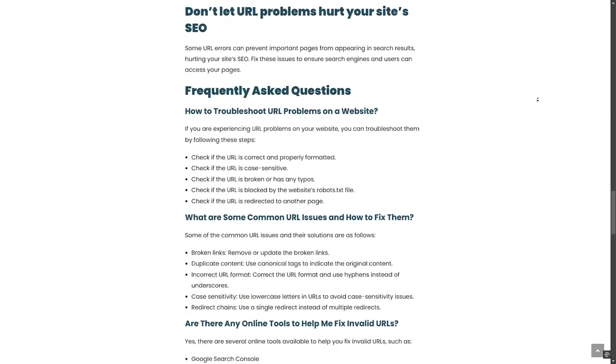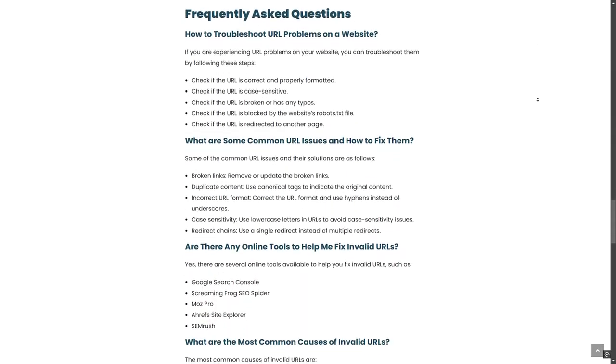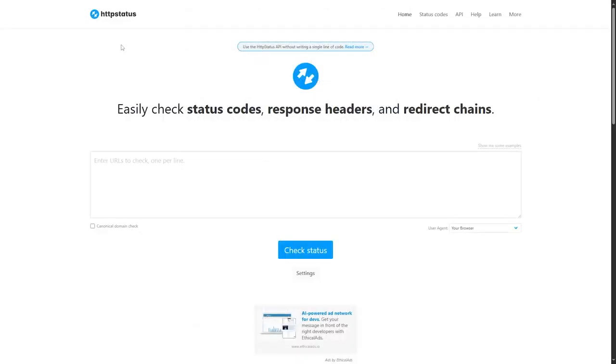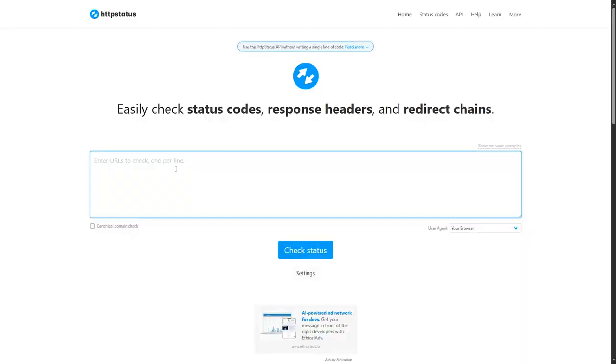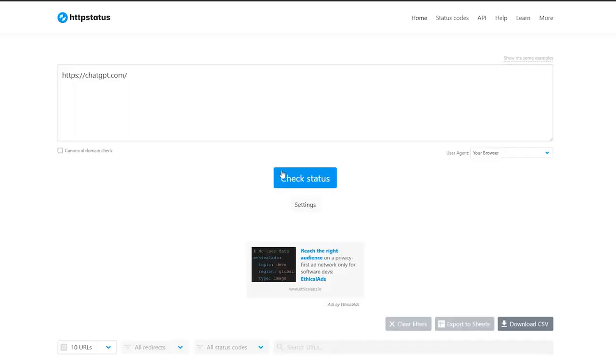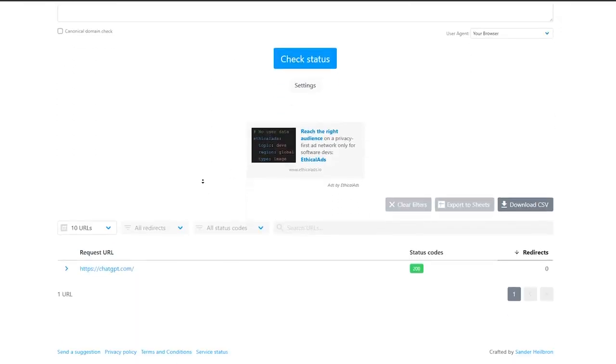But let's say that you don't have time and you want to speed things up. You can use this website right here, which is called HTTP Status. You can enter the URL right here, then click on Check Status. If you put the link right here, then click on Check Status, it will show you the errors that you have and the status of the code.